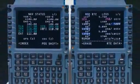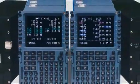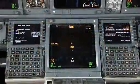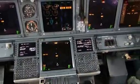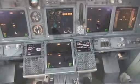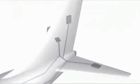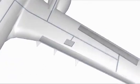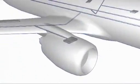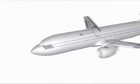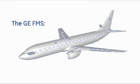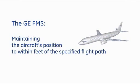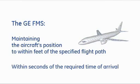The flight management system from GE Aviation provides a high degree of accuracy and predictability, offering airports and airlines the opportunity to begin using optimized approach procedures. The flight management system collects and sends control data to and from aircraft systems critical to navigation and performance, managing those systems according to its assigned flight plan. The GE FMS can operate the aircraft at peak efficiency while maintaining position to within feet of the specified flight path and to within seconds of the required time of arrival.